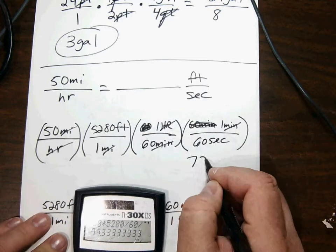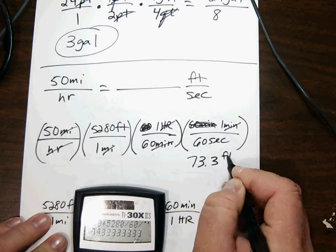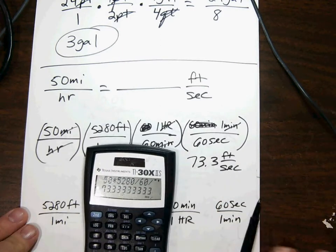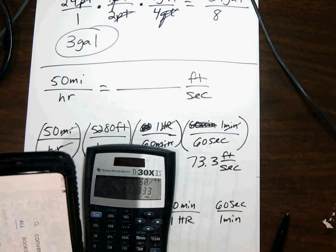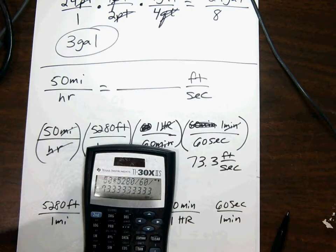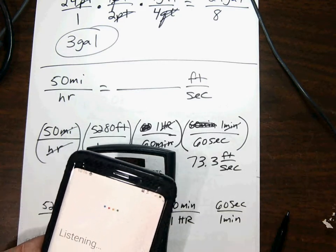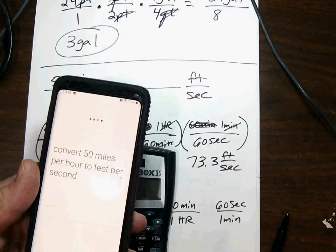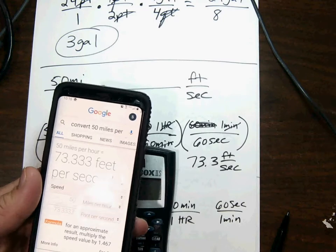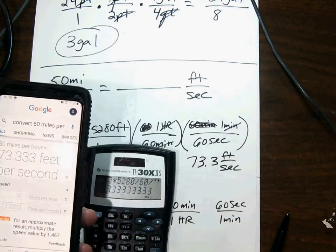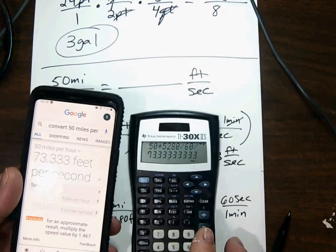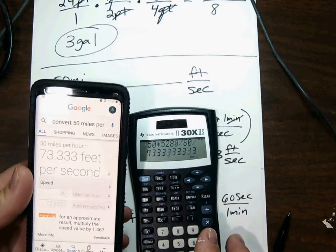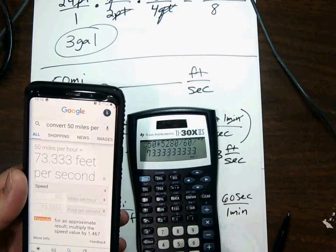Let's verify with the magic box: convert 50 miles per hour to feet per second — it says 73.333 feet per second. We got it!